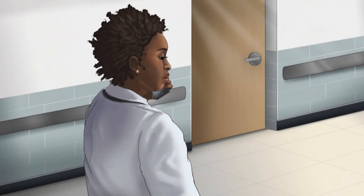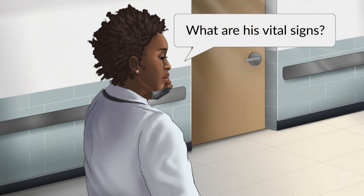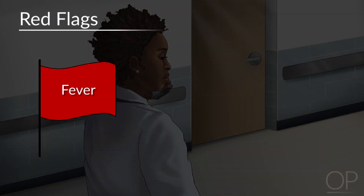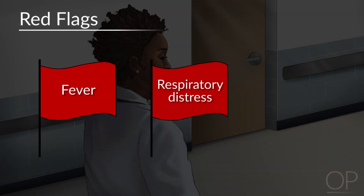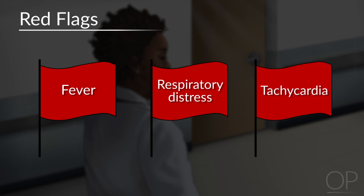On the phone, you should ask the nurse for the following vital signs: heart rate, blood pressure, respiratory rate, and temperature. If febrile, then you should have a heightened concern for sepsis. If they're in respiratory distress, you should also think about an effusion. Tachycardia should make you consider pain, dehydration, or even anemia from blood loss.